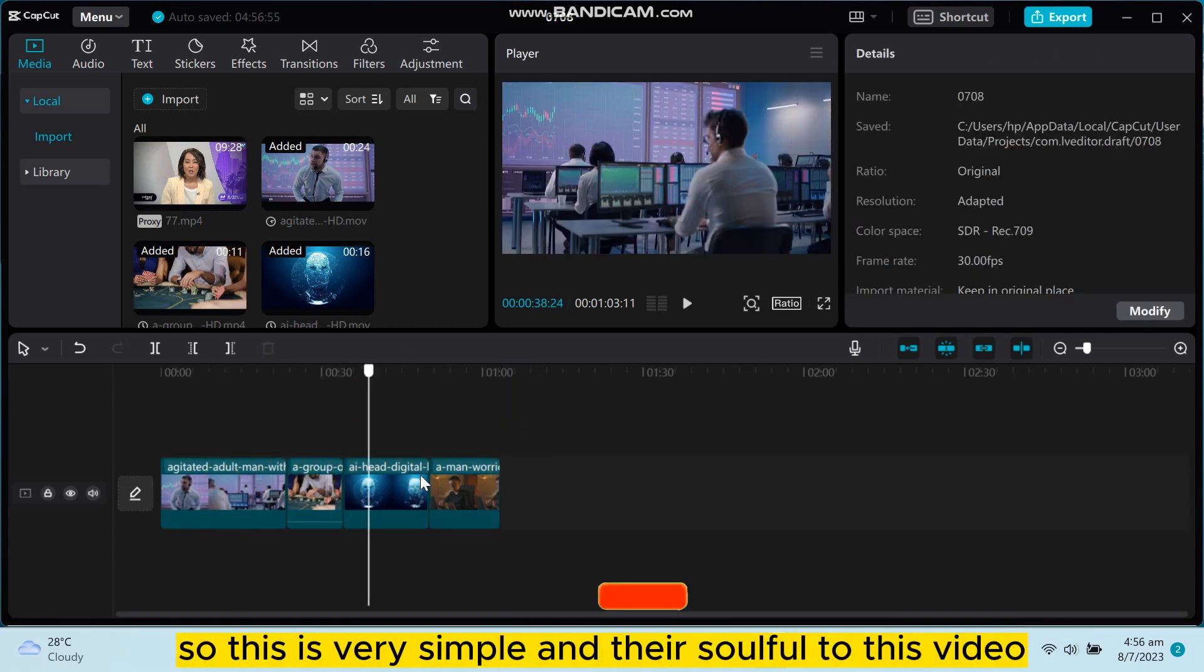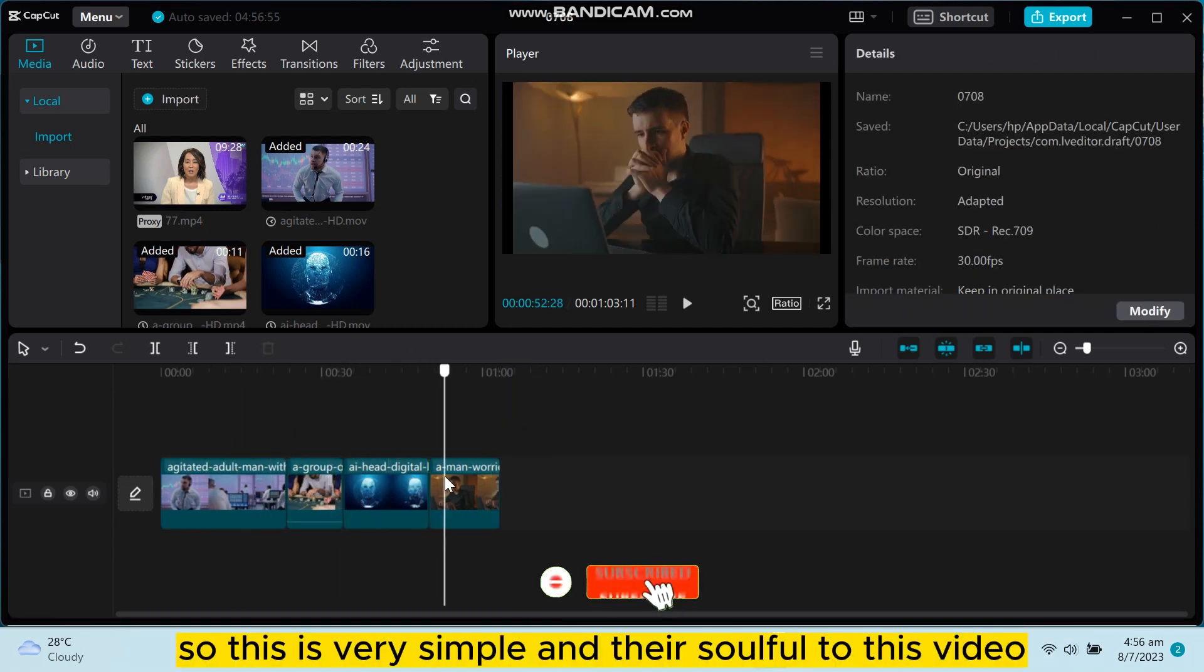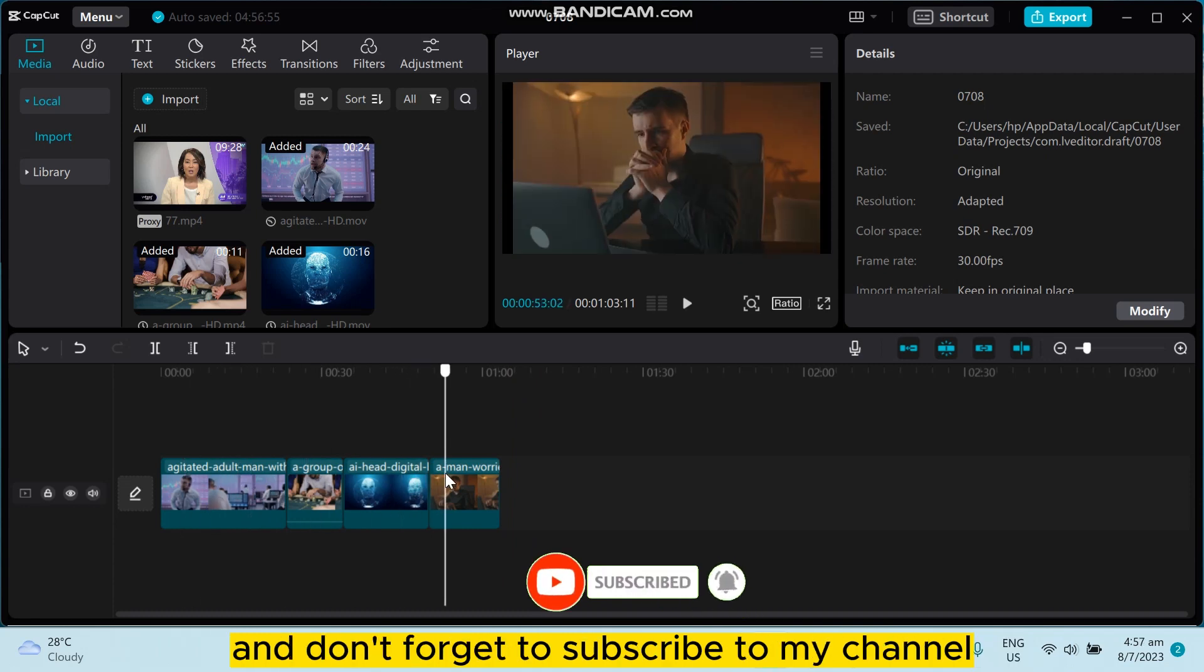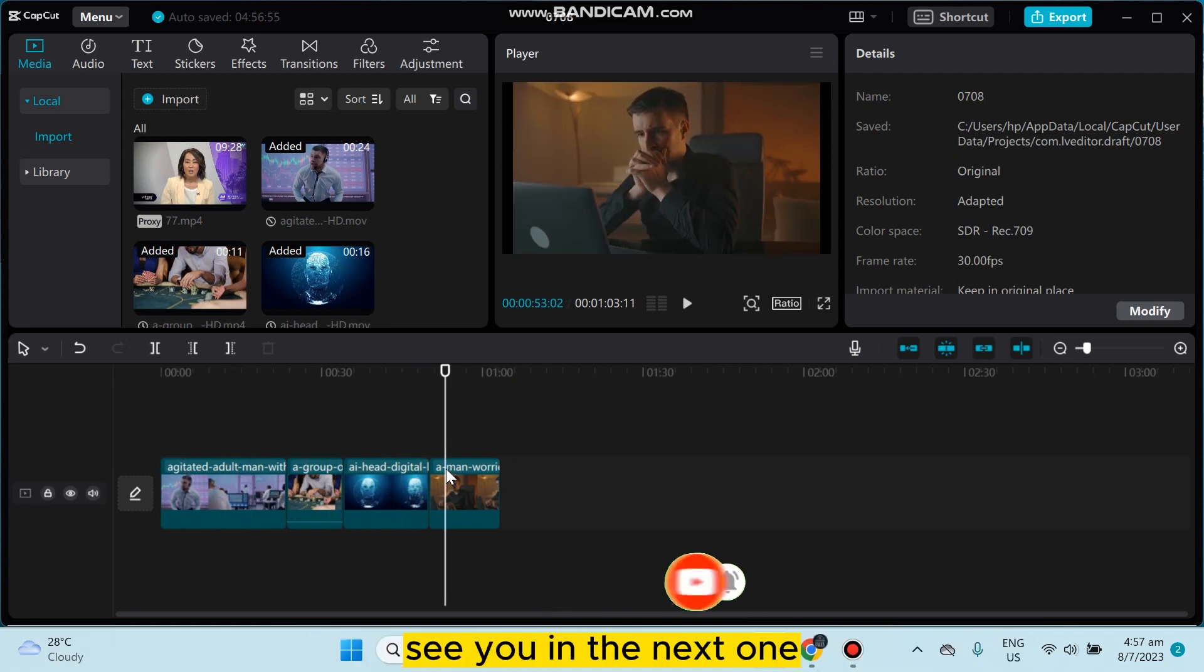So this is very simple and that's all for today's video. If this tutorial helped you, like this video and don't forget to subscribe to my channel. See you in the next one.